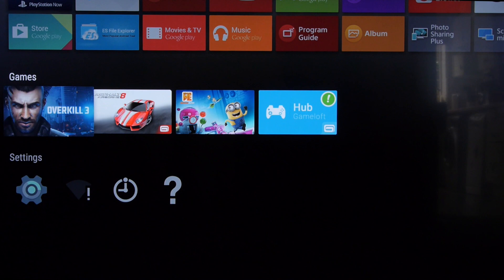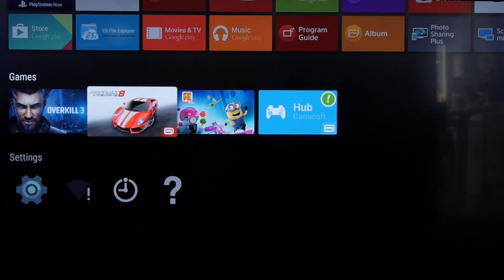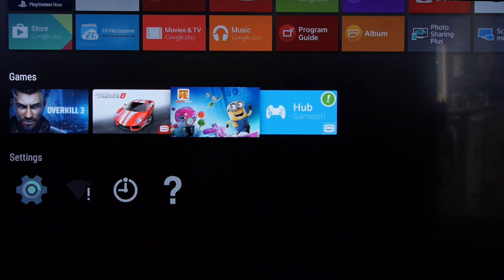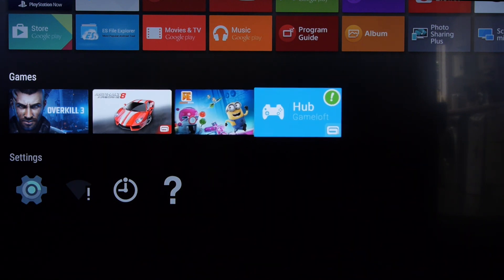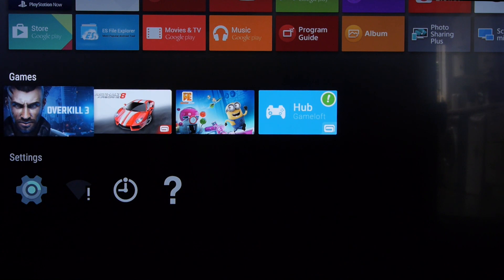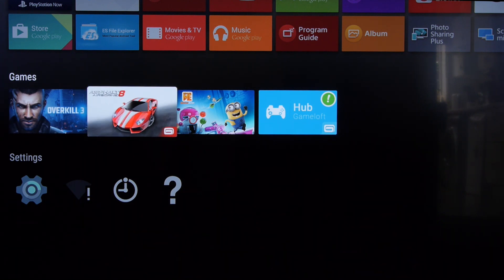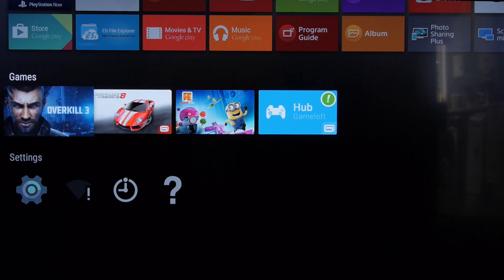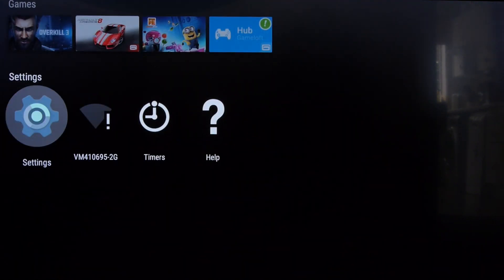There's a dedicated section for games and there are a few we've downloaded. Just be aware that the storage is fairly limited on these TVs — this one has eight gigabytes and Asphalt 8 takes 1.5GB on its own, so you could soon run out of memory.